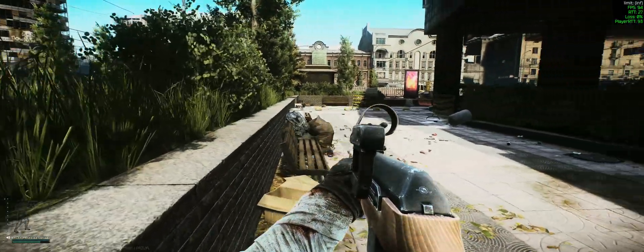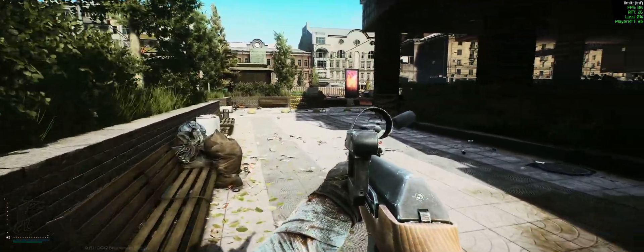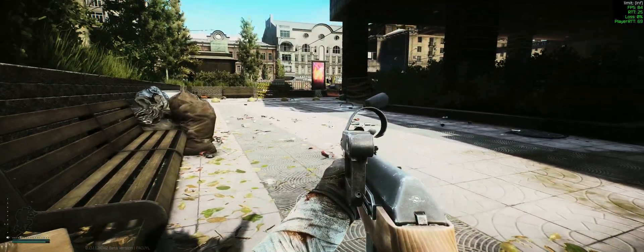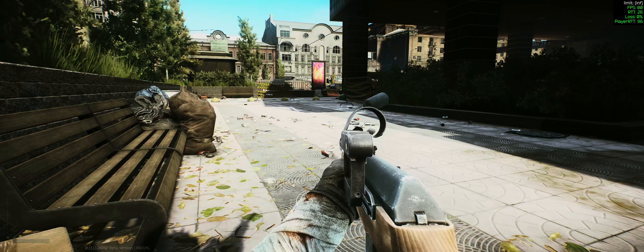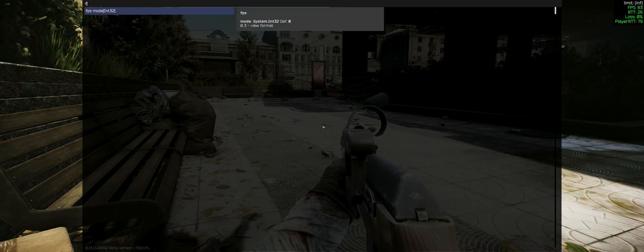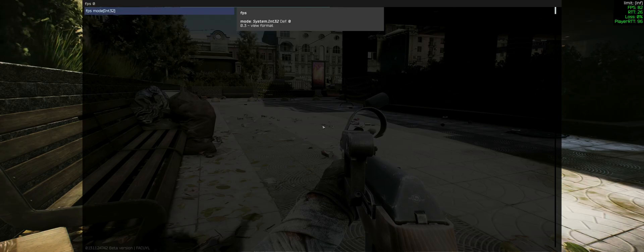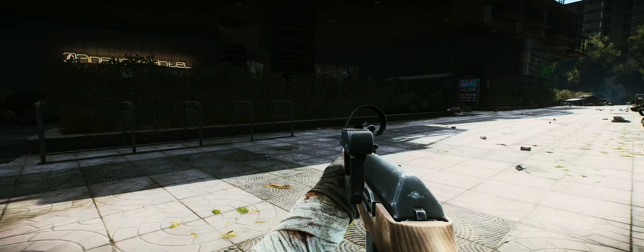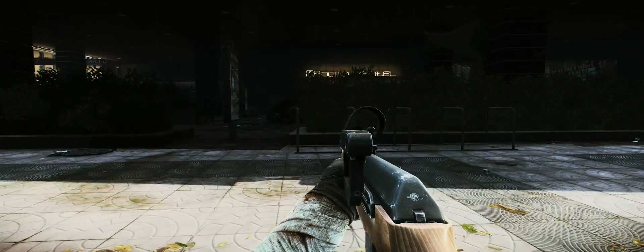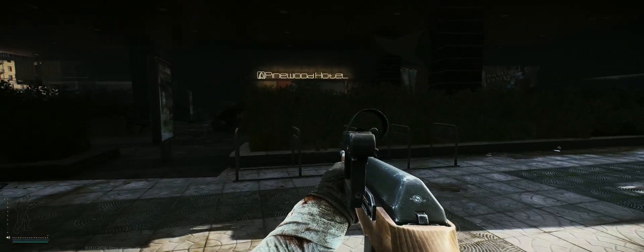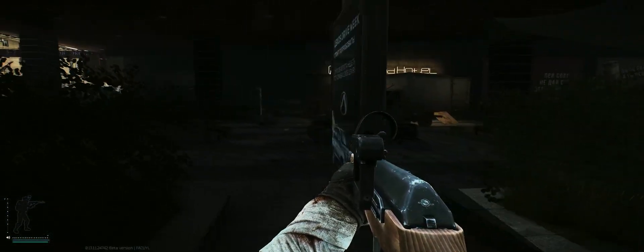Now, if you would like to take out the FPS counter in total, then hit the tilde key again. FPS spacebar zero, then Enter. There you have it. That's how you enable the FPS counter in Escape from Tarkov.